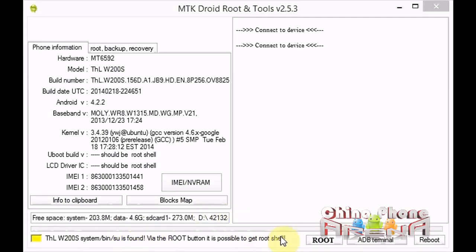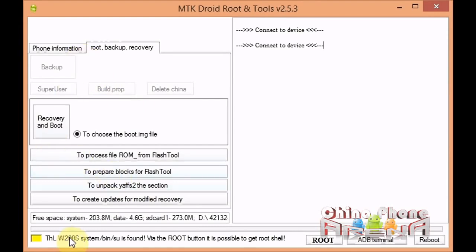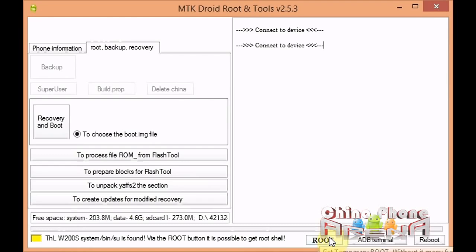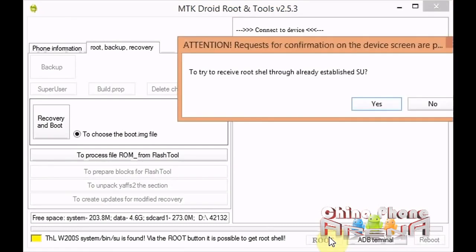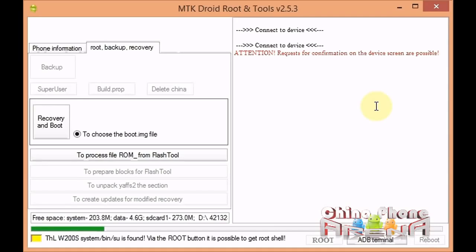However, we need a root shell. We need root shell permissions to make the backup. See here how this is grayed out? That's because even though we're rooted, we don't have root shell permissions yet. We're going to click Root right here, this button here. It asks try to receive root shell through already established SU, and we're going to click yes. On your phone at that point, assuming your phone is properly rooted, you should have a super user request. You're going to grant that.